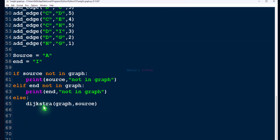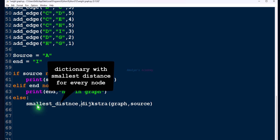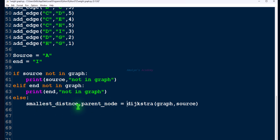Now we can see this function call to Dijkstra returns two values: one is the smallest distance dictionary, and the other is the parent node of every node present in the graph. So we take two variables to capture both return values from the function call.